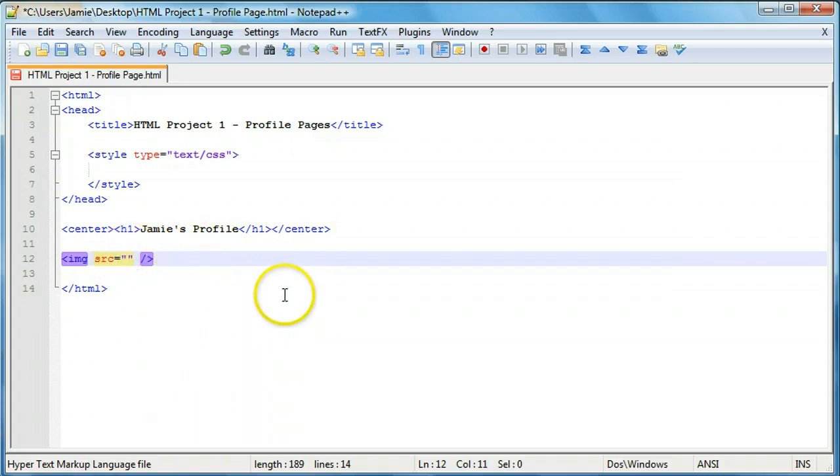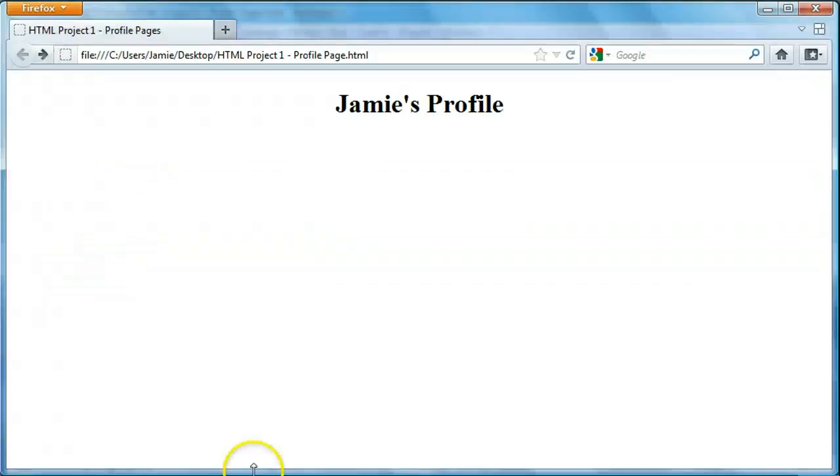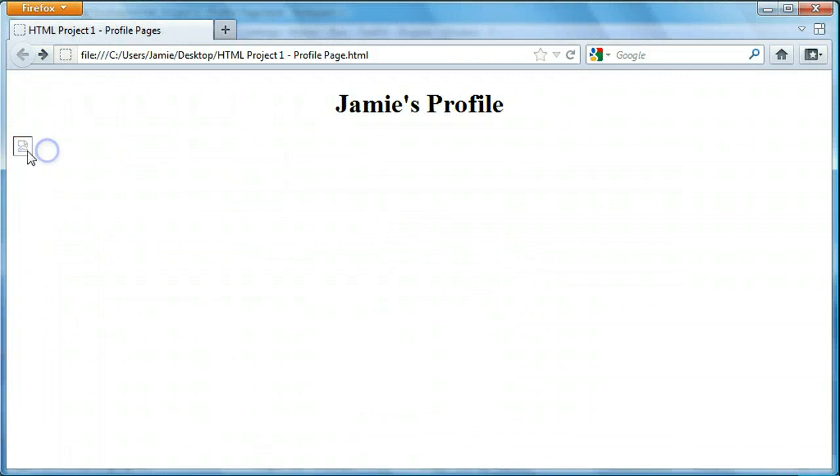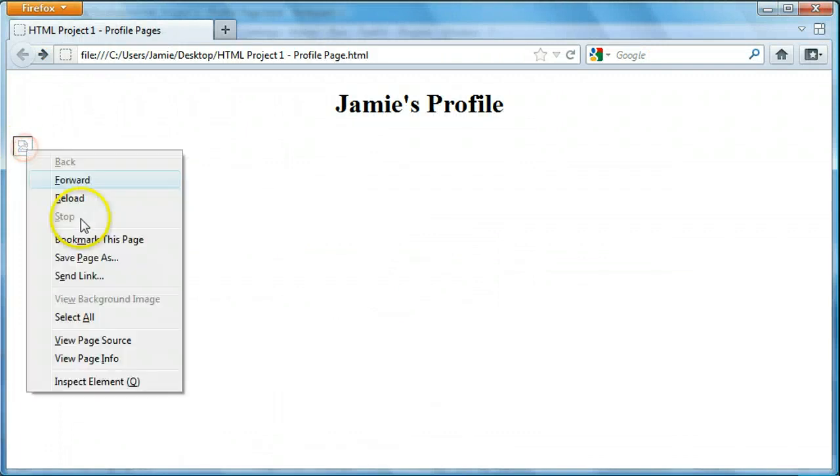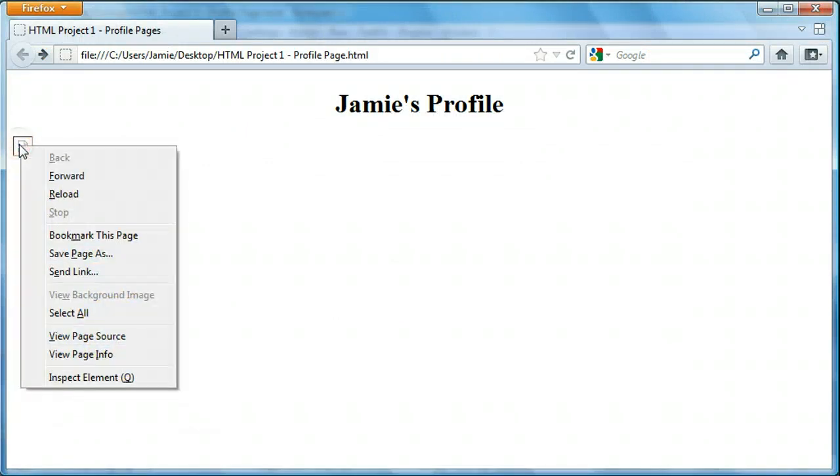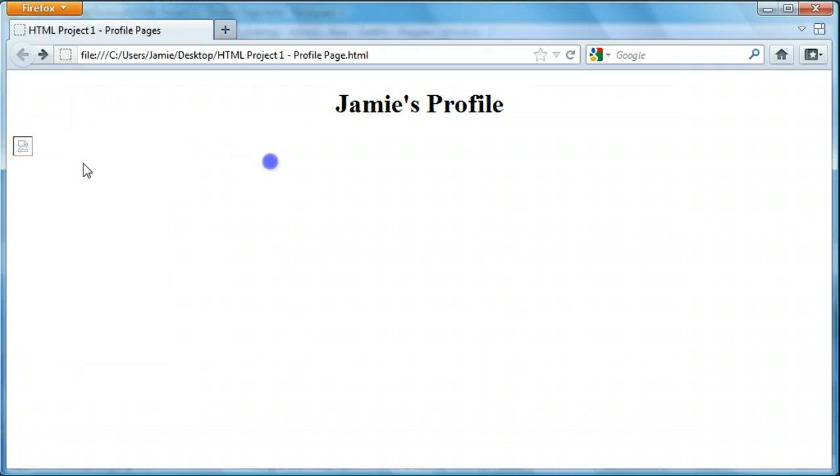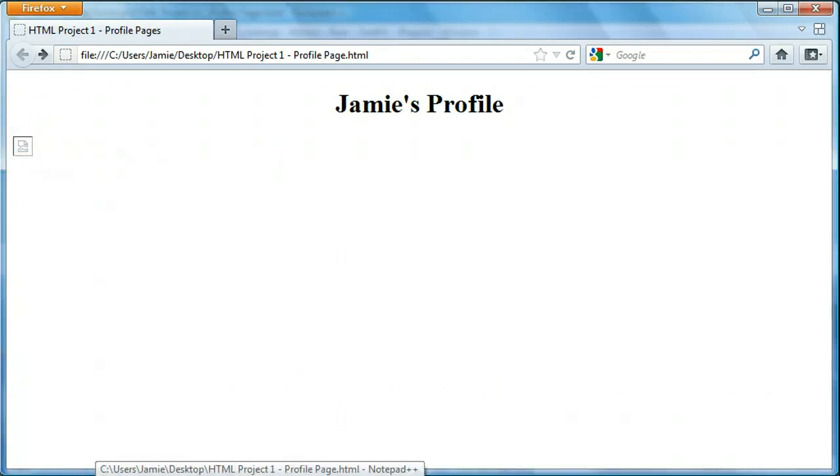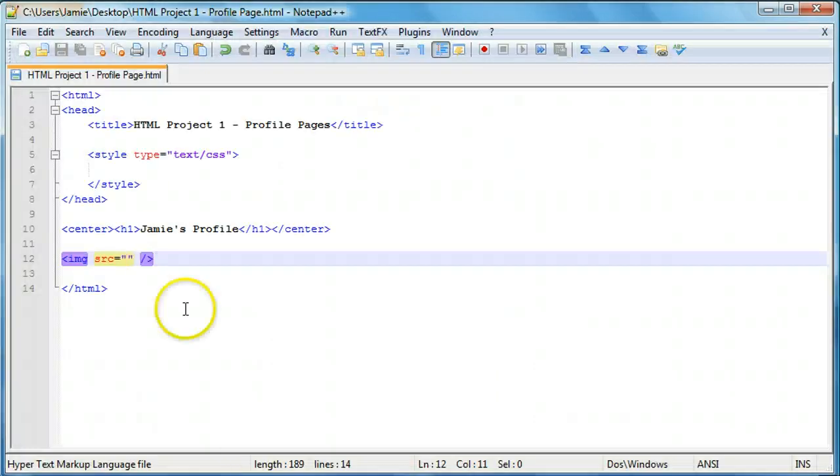So when we save this and take a look over here, you'll notice that we have an image, but it's not pointing to anything. And if we right-click, there's no option to view the image. It just shows a broken image right here. And that's because we actually haven't specified an image yet. So let's go about doing that.